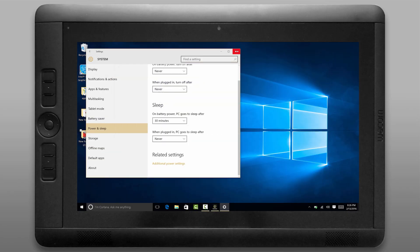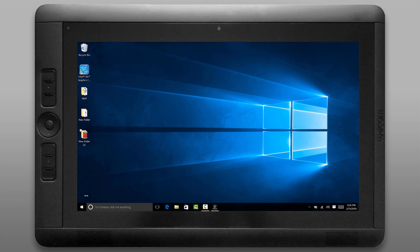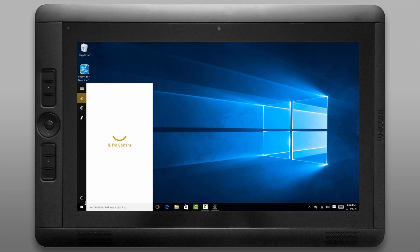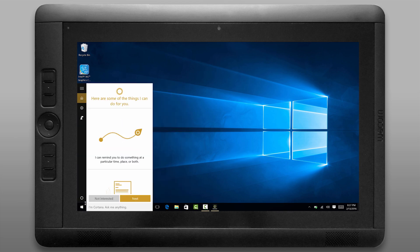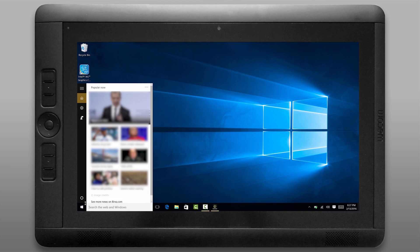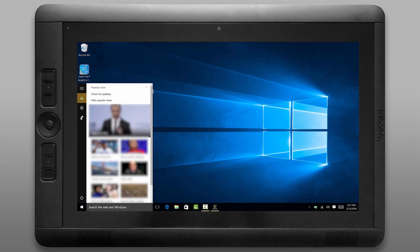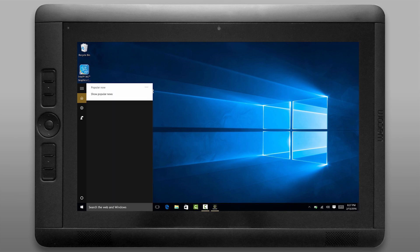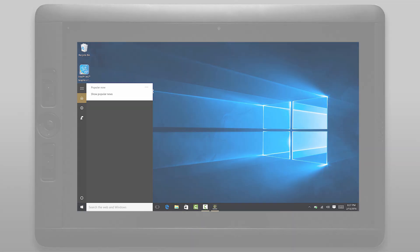So now that we've optimized our power options let's return to the start menu. And if Cortana starts bugging you here just go ahead and click on not interested and I'm sure and she'll go away. This news feed is also kind of obnoxious. You can click on the three dots in the top right to hide the news feed.